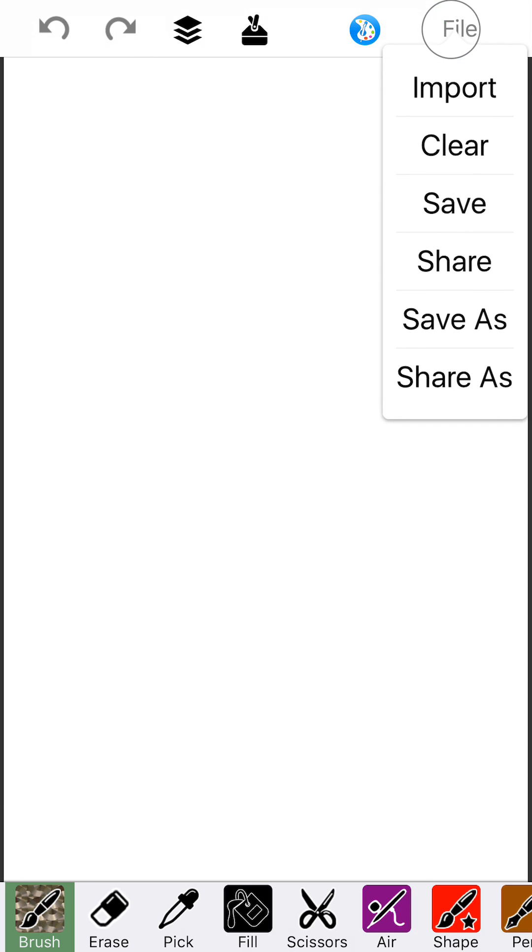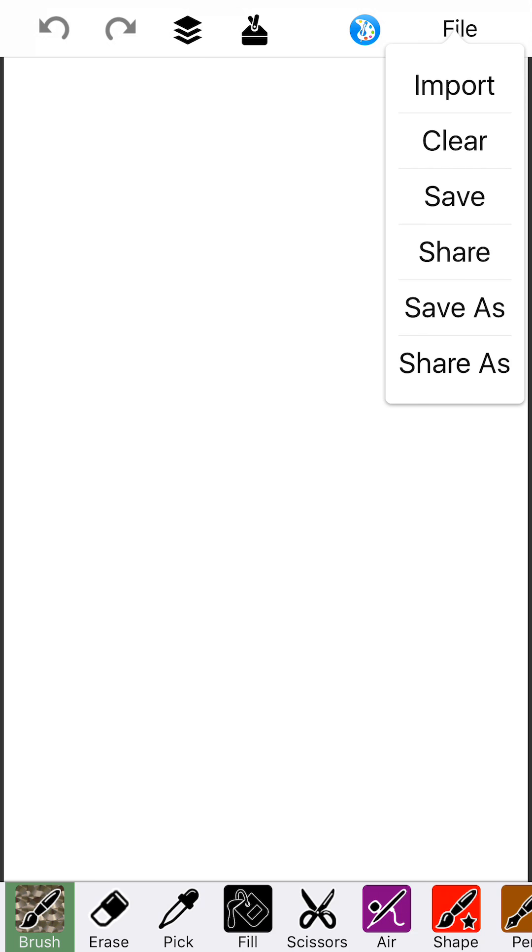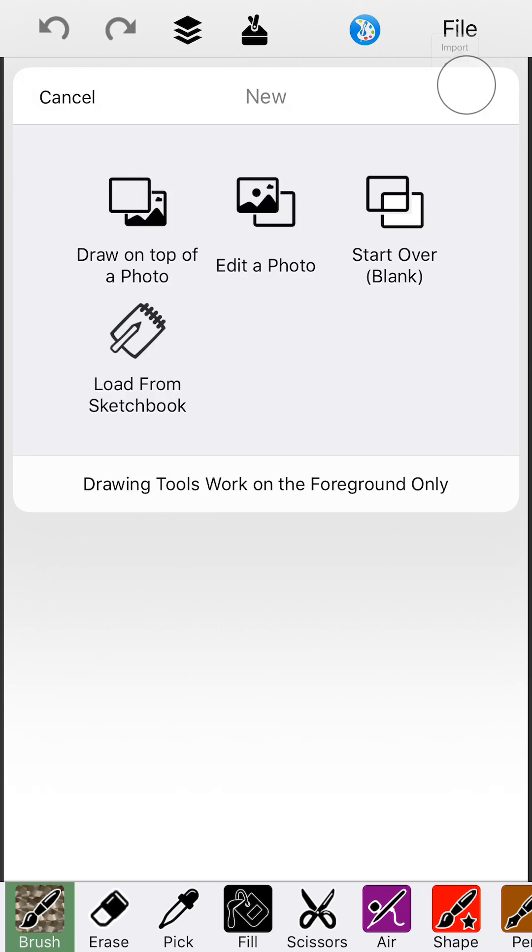The file button is a lot simpler. We've got import if you want to bring a new project in with a photo and also clear and then the save and share options. Import is basically allowing you to start a new project with a photo or load from the sketchbook.